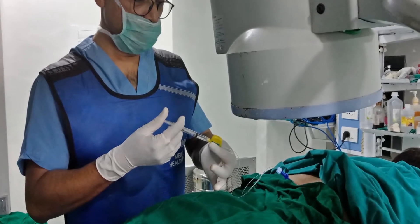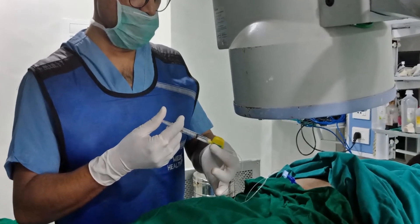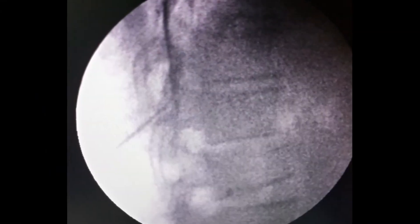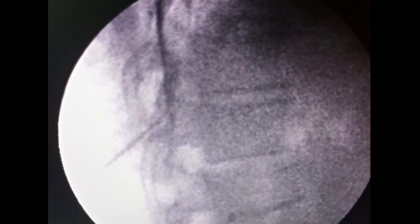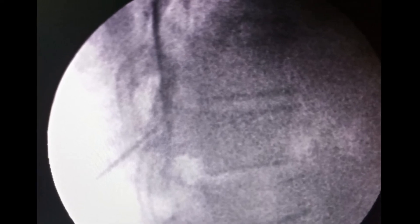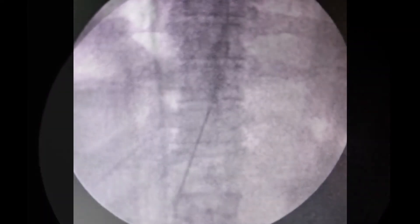Insert the catheter and confirm the dye in AP view and lateral view. You can see here the dye is spreading in the epidural space.